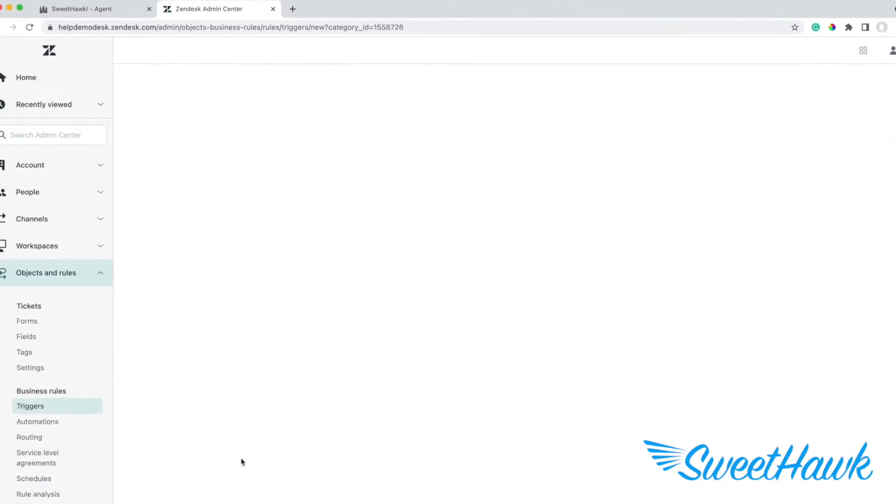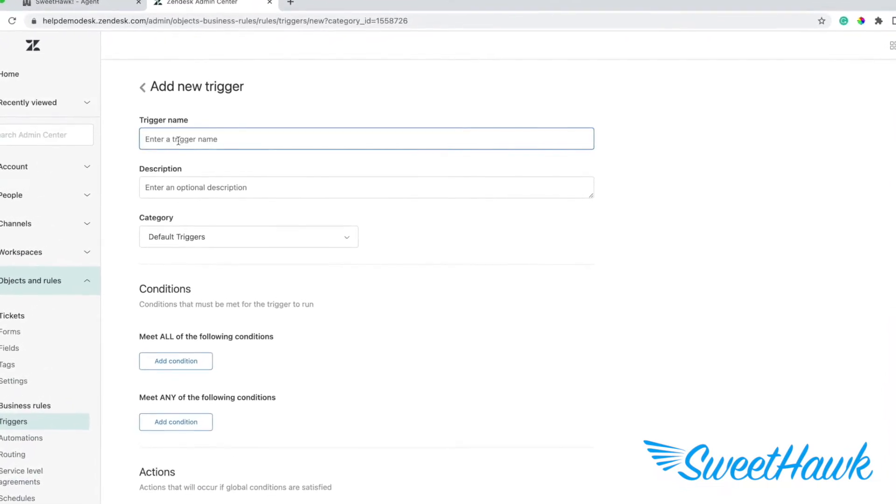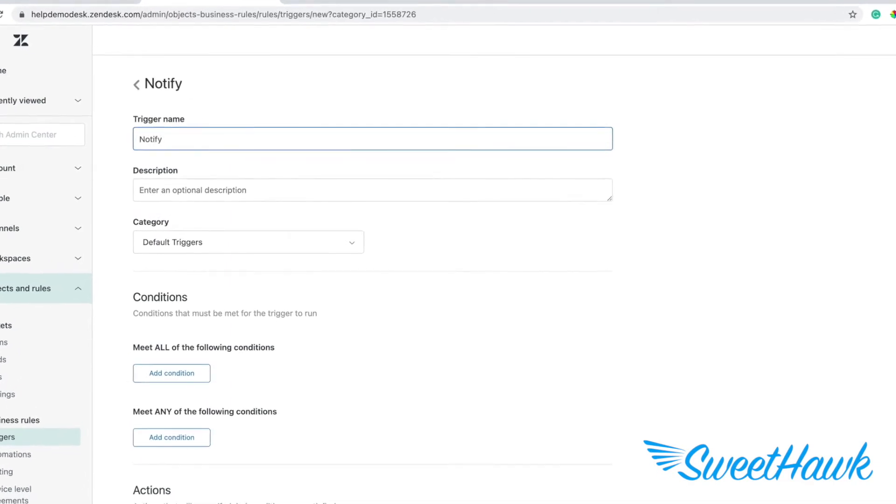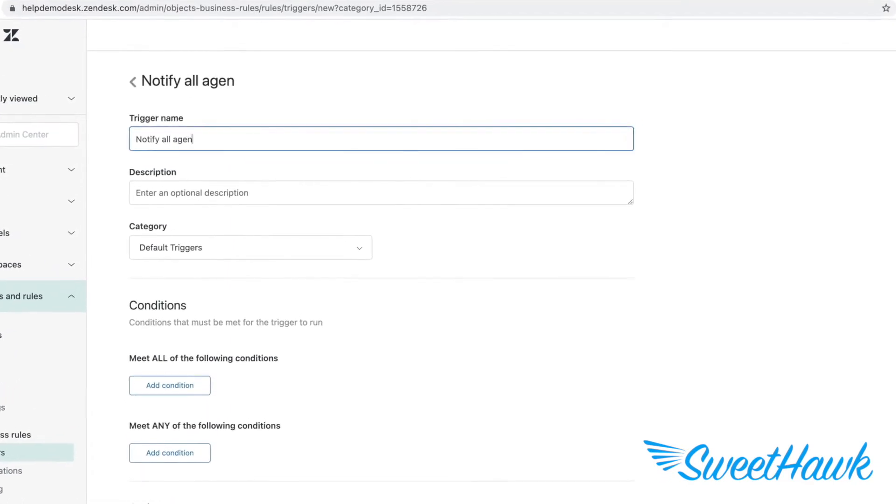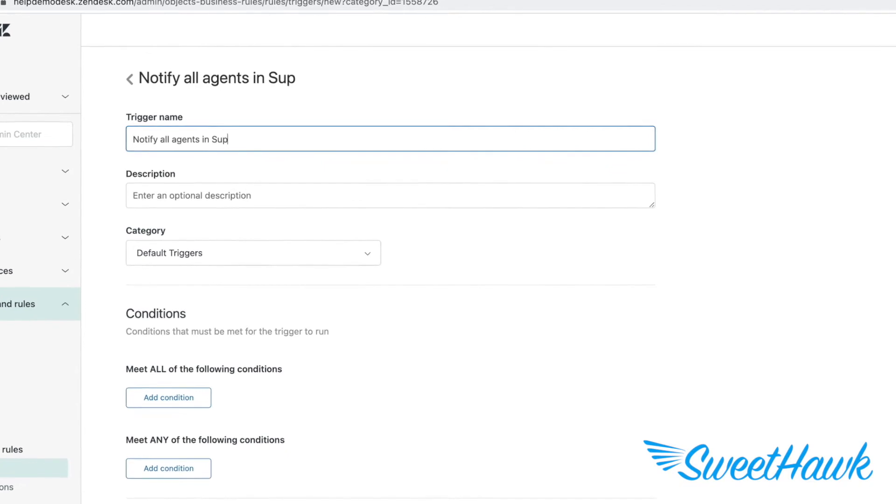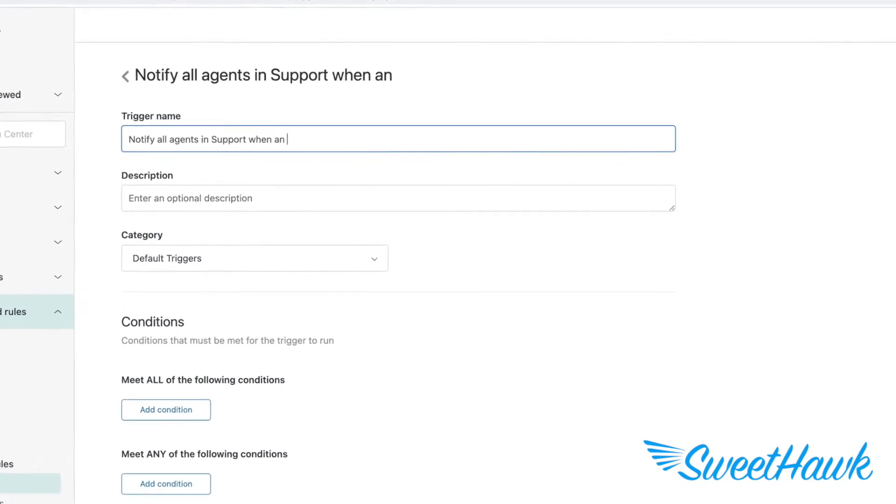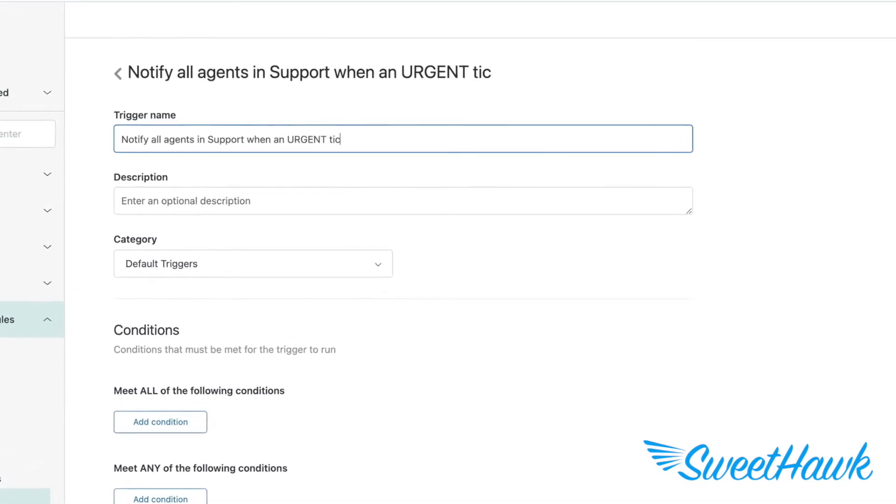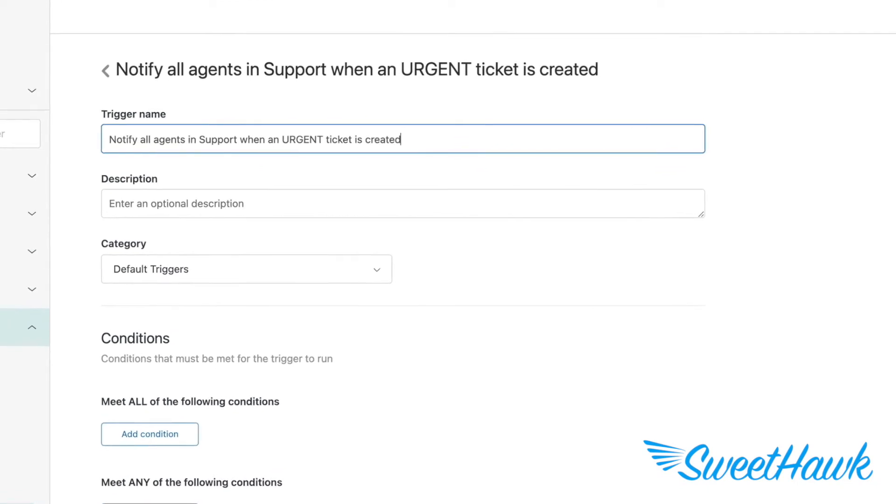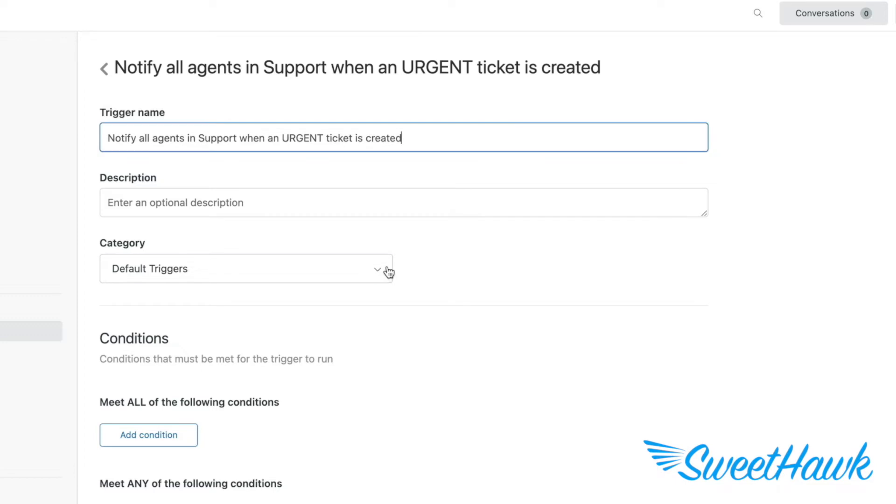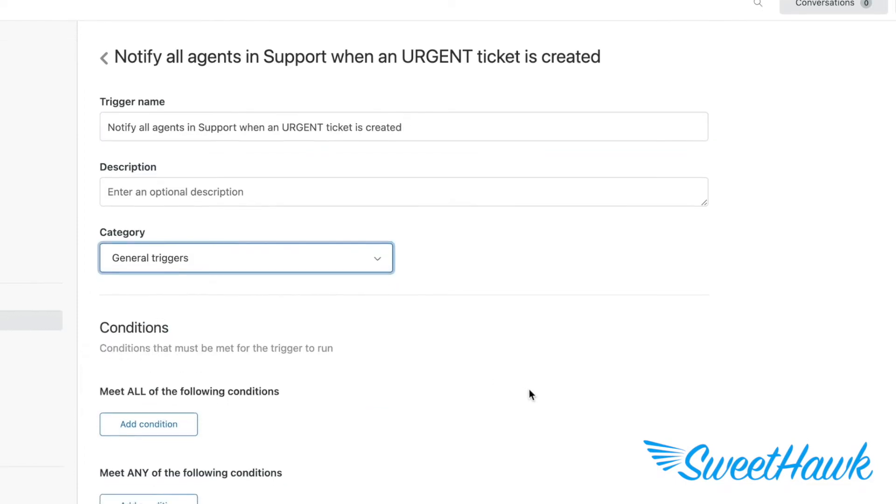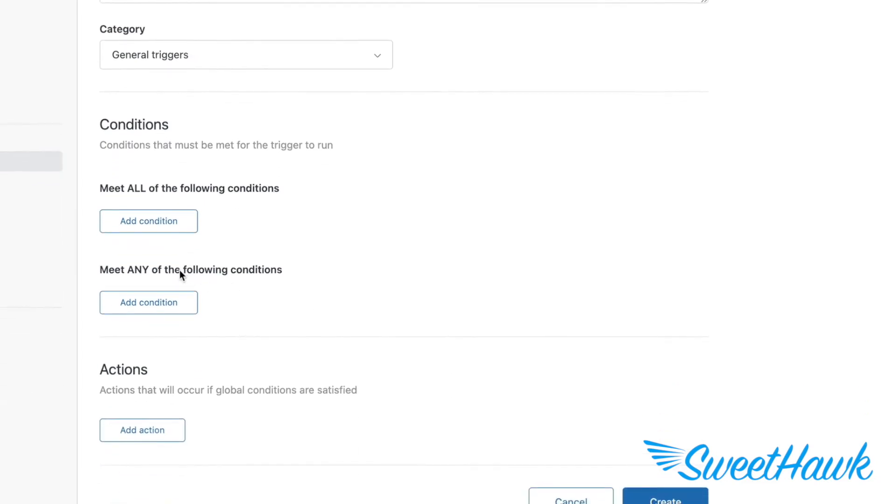Let's create a basic example trigger to email all agents in support if an urgent ticket gets created. At the top, you have the name and description. We'll call this one notify all agents in support when an urgent ticket gets created. Then we have category, which allows you to group your triggers into different areas. We'll set this to general. Next we have the conditions section.